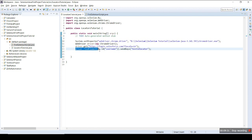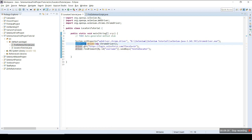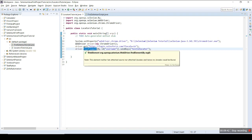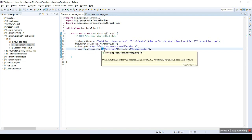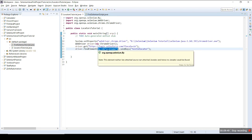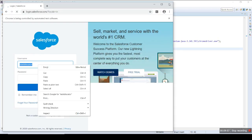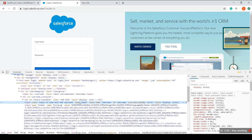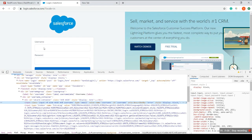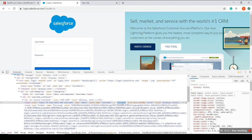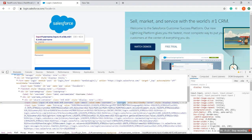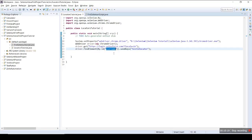So the syntax is: driver — the variable of WebDriver — dot findElement, which is a method, then by dot ID — ID is another method used with 'by'. We provide the ID name found after inspecting the element. Then dot sendKeys — another method used to send input to the site.